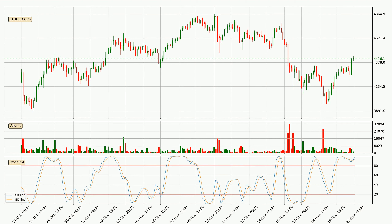Jumping to the three hourly Stochastic RSI, both the %K and %D lines are in the higher region, which means that the price is getting overbought and soon a trend change or at least some kind of consolidation could be expected. Nevertheless, the K line has yet to cross the D line, so it's recommended that you wait and see if the trend does in fact go down.